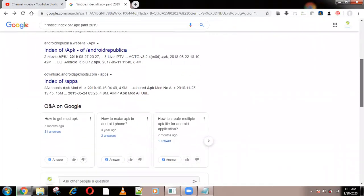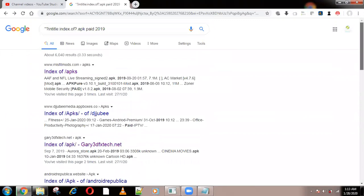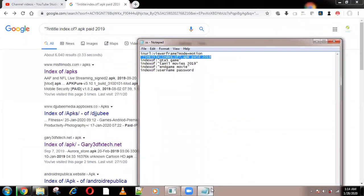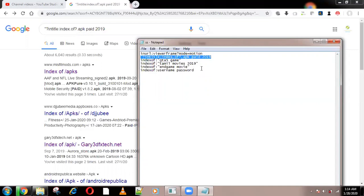There are a lot of keywords we can use, not just this one. If you want something specific, you can use it without a question mark — use a colon instead. If you type an APK file name, you can get that paid app for free.